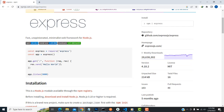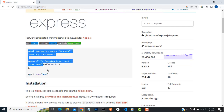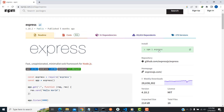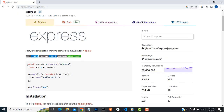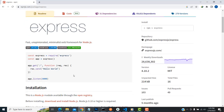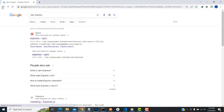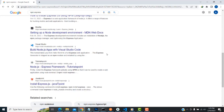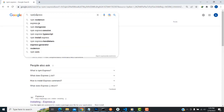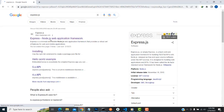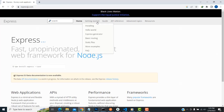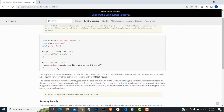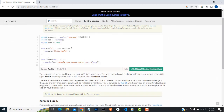On the npm Express page, it explains how to install the package and how it works. You can just copy the example code from there. If you search 'npm express' on Google, you'll find the installation code and a simple usage example. You can copy that line — it's a simple code showing how Express is installed.